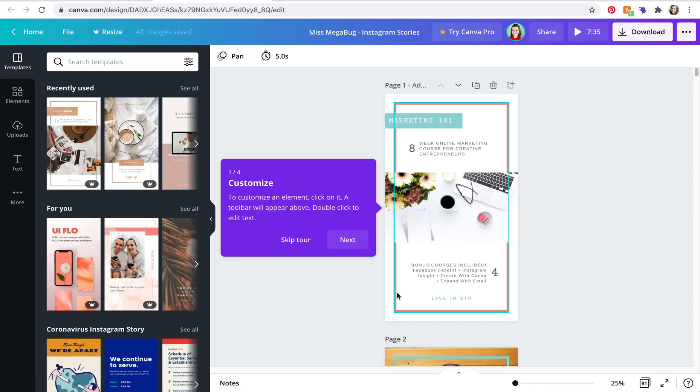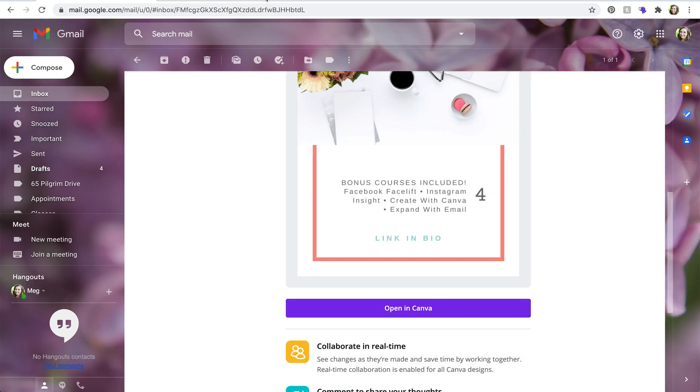So that's all great, however once you exit out of this window, how do you find that design again?